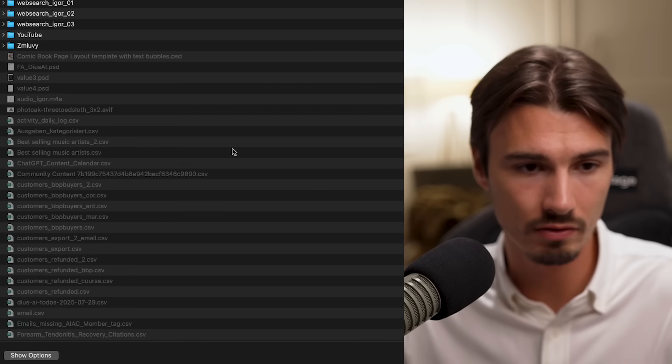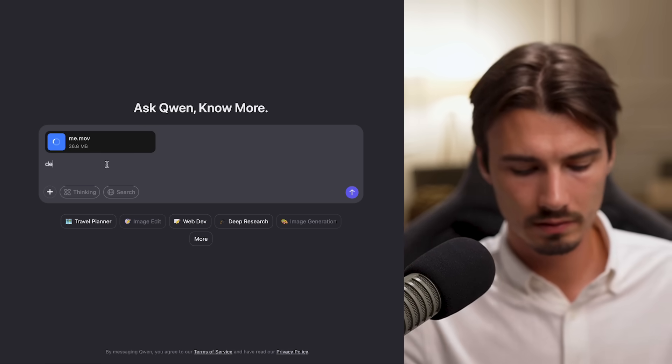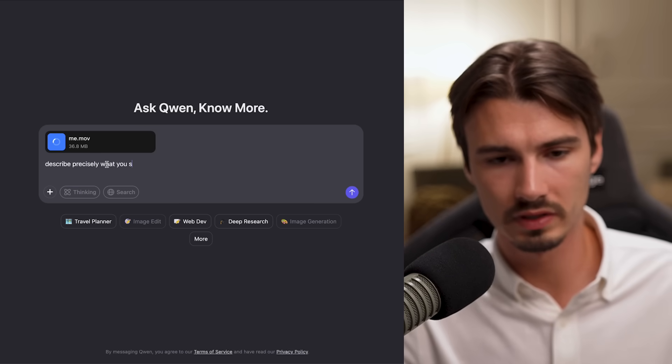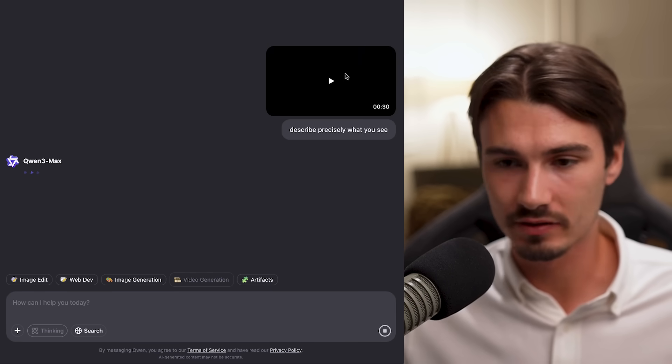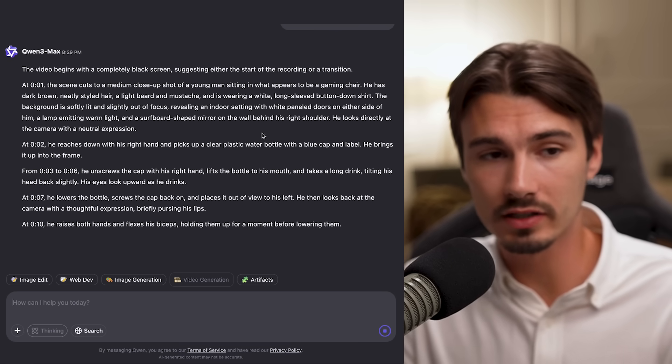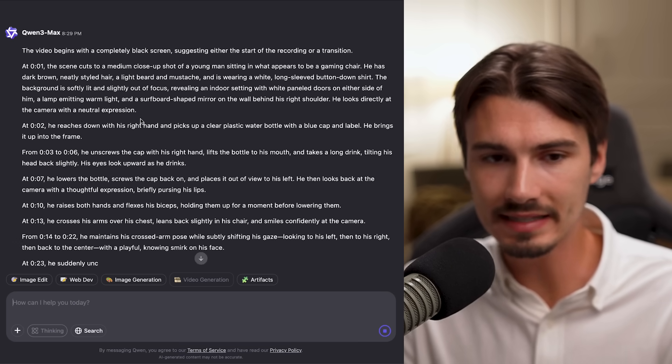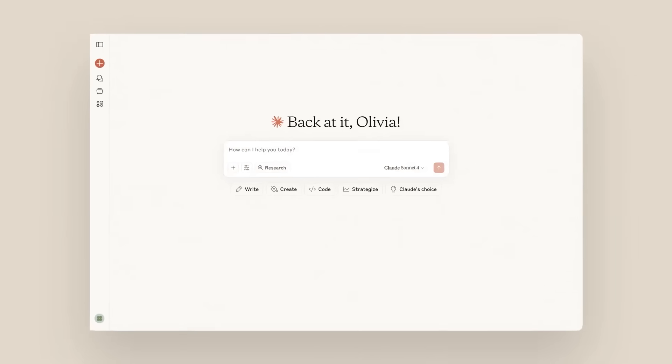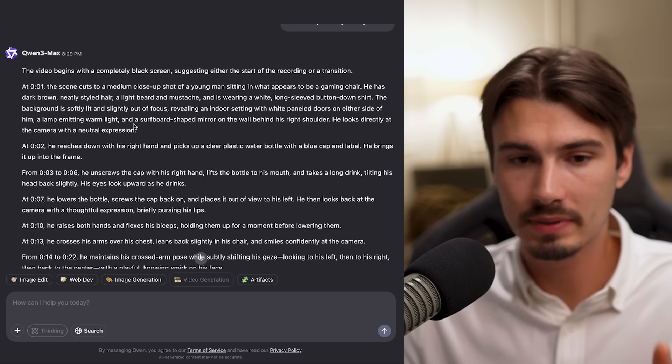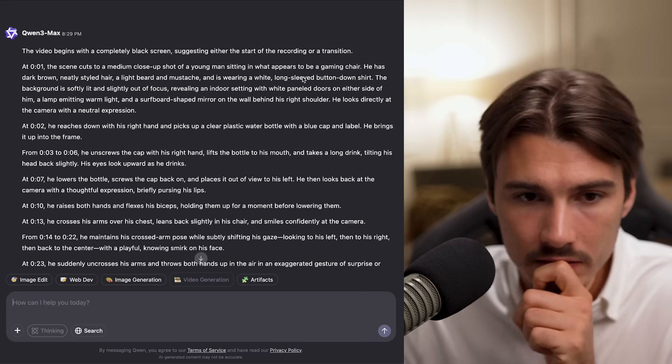I'm going to pick a random video from my downloads folder — just me drinking water doing a few gestures. I'll upload it here and ask it to describe precisely what I see. Okay it's uploading. So let's send this and see if it describes it precisely. It's generating slowly but it has a video — this is the Max model. This is very precise, so it is what I hoped for. Neither ChatGPT nor Claude have this right now; you can find it in Gemini but this is the first big alternative to it.